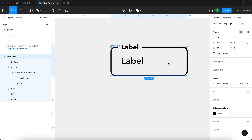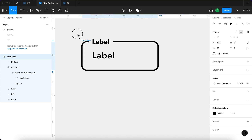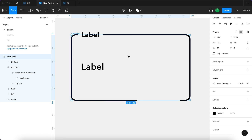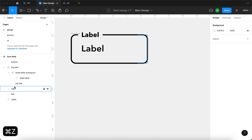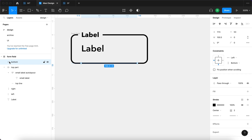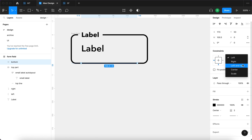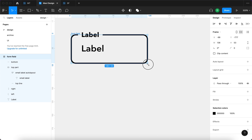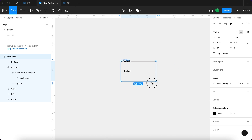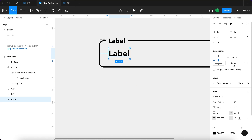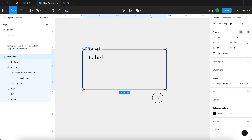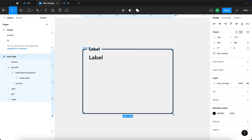Let's take a look at how the resizing works now that we have created all these constraints. It works almost as expected, except for the bottom line. I'll select the bottom line and set its constraints to left and right, keeping the second at bottom, and now we get a nice responsive result when we change the dimensions. If we change the height, the label stays glued to the top, which is more natural for a form.